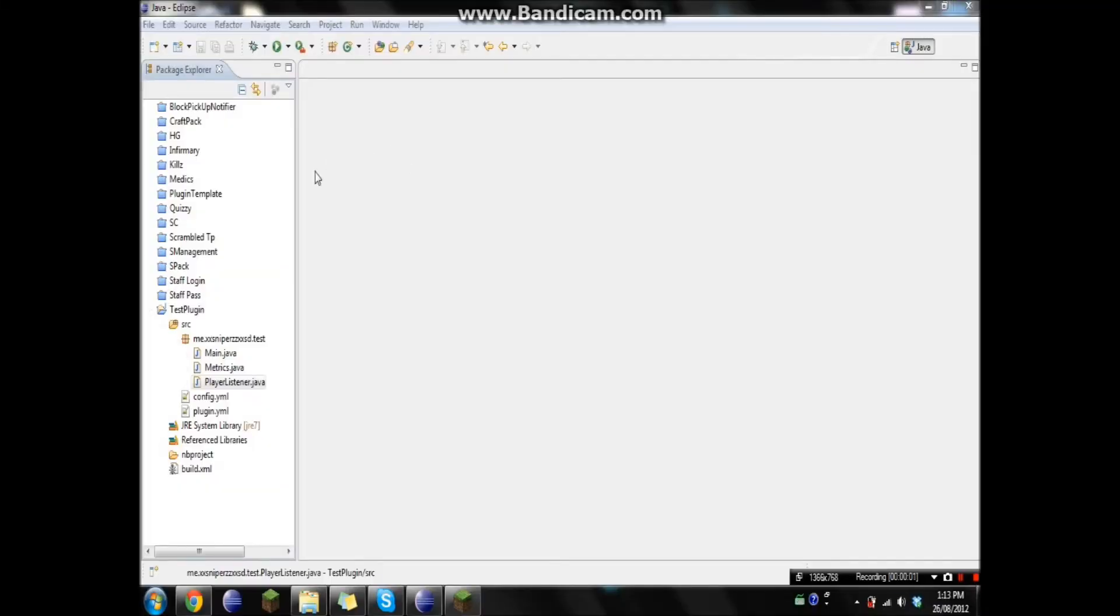Hey guys, Snipers here, and I'm gonna be showing you guys how to do chat colors.